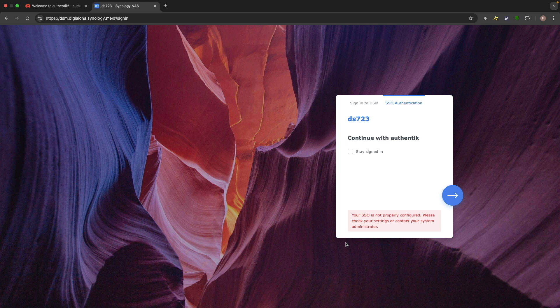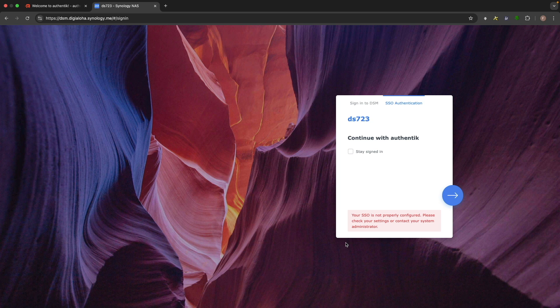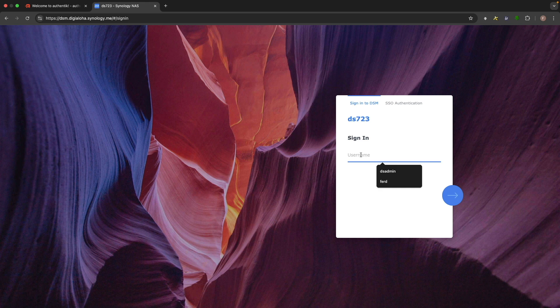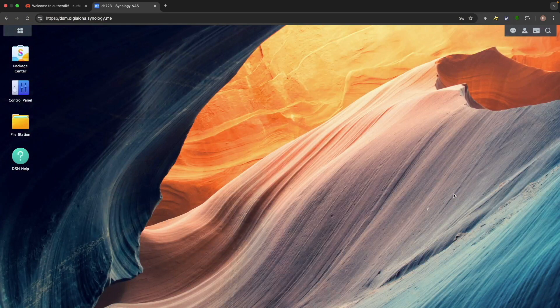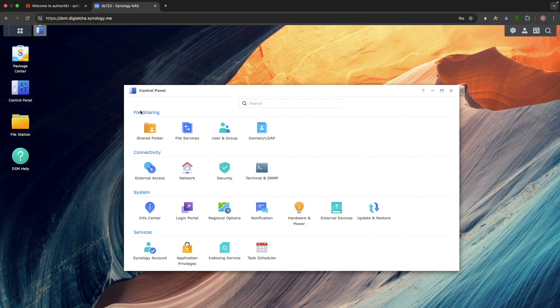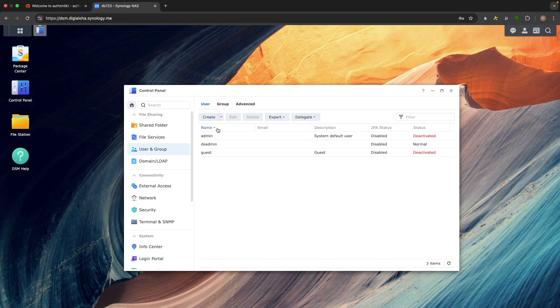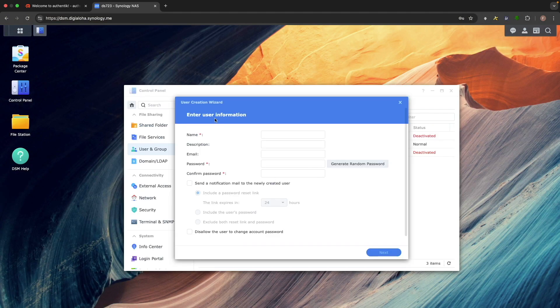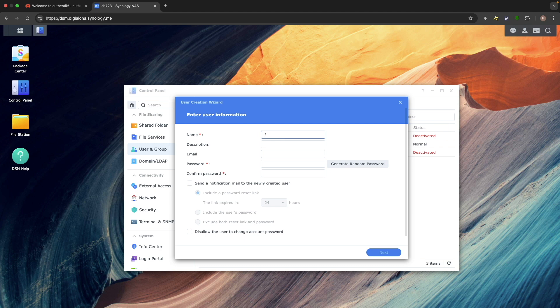This is because DSM doesn't recognize the user and is solved by creating a matching account within DSM. To fix this, I'll log into DSM as dsadmin, open control panel, go to user and group, and create a new user with the same username as in Authentik.